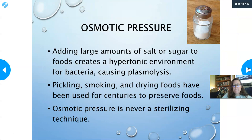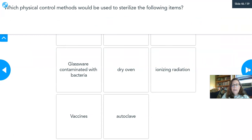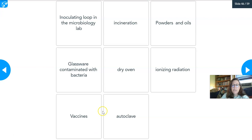Osmotic pressure: adding large amounts of salt or sugar to food creates a hypertonic environment that pulls water out of bacteria. This is the basis of pickling, smoking, and drying foods — techniques used for centuries to prevent spoilage. Osmotic pressure is never going to be a sterilizing technique. A poll now asks you to match physical control methods to specific items such as a vaccine.